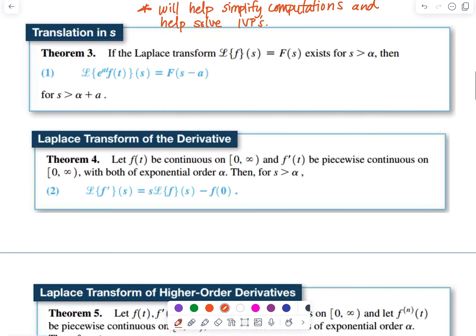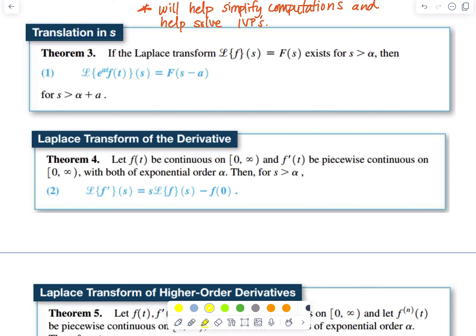Let's look at the translation in S theorem. If the Laplace Transform L of f of S is equal to capital F of S and exists for S greater than alpha, then the Laplace Transform of e to the AT multiplied by f of T of S is equal to F of S minus A, for S greater than alpha plus A.